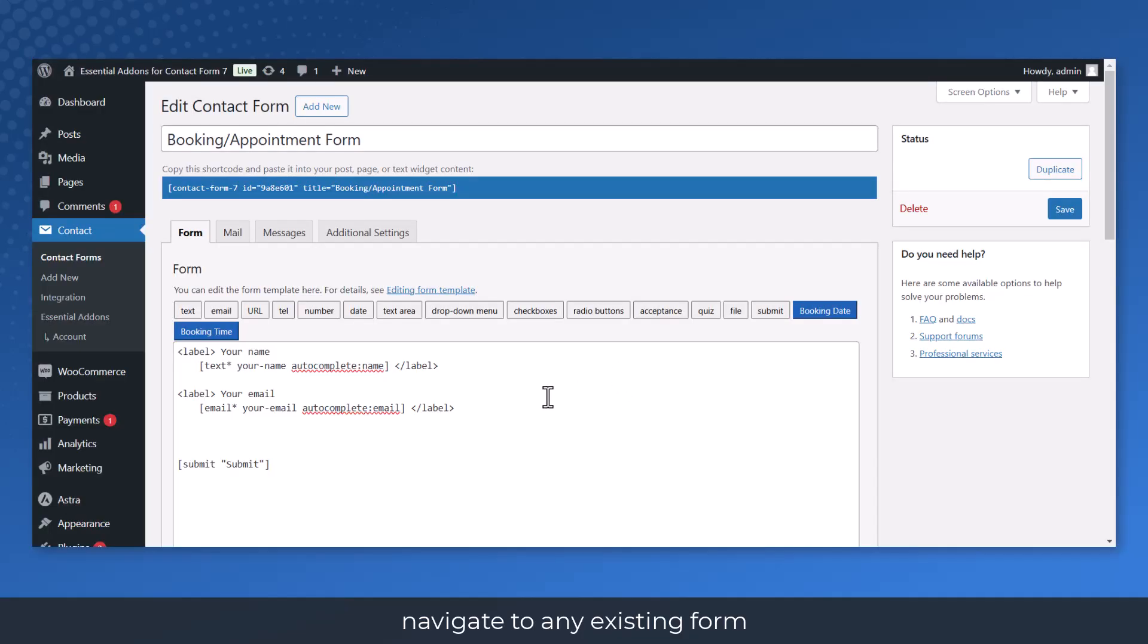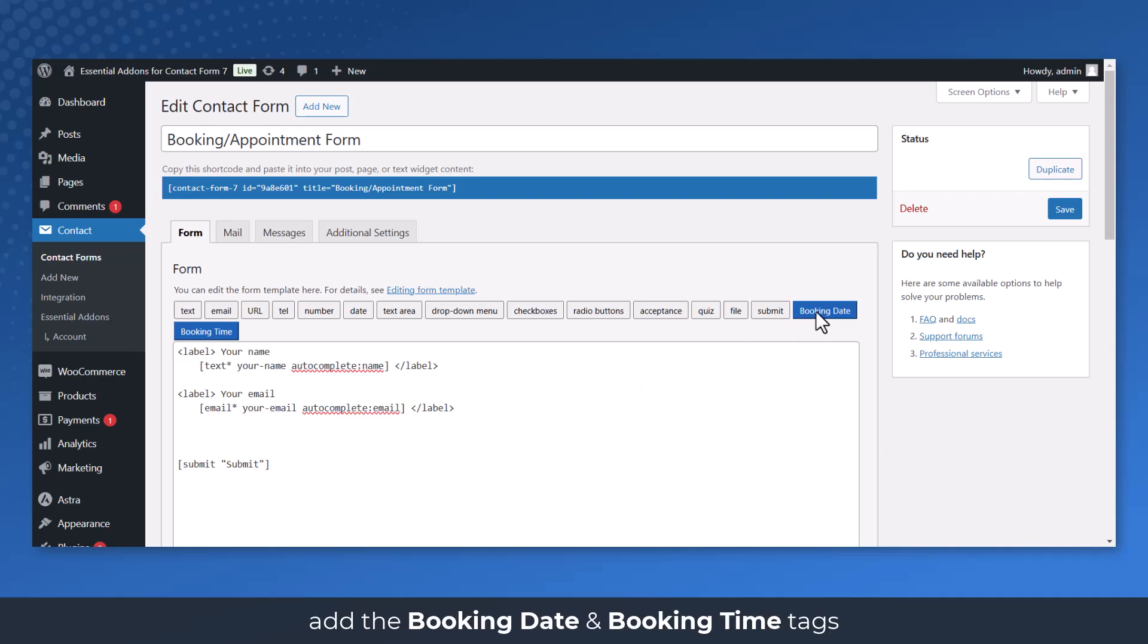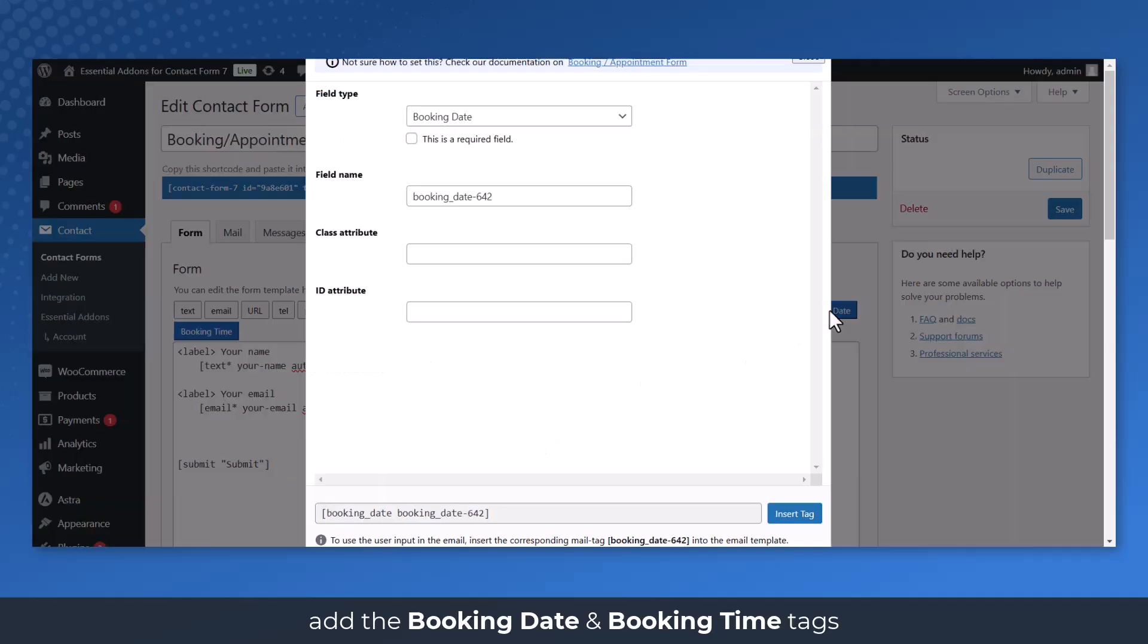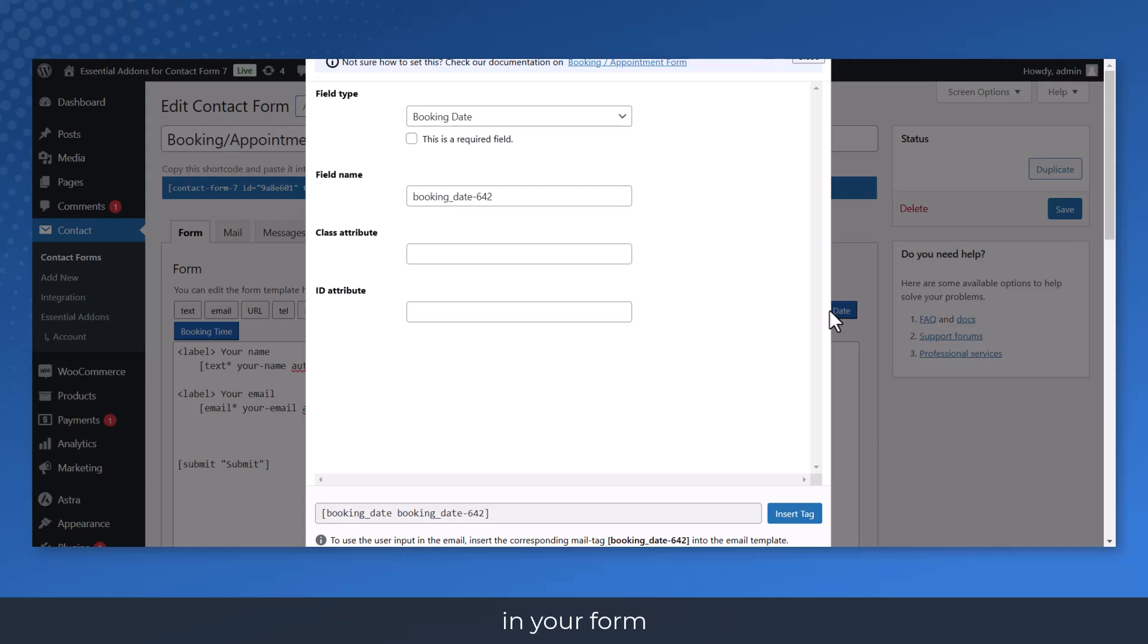Navigate to any existing form or create a new one. Add the Booking Date and Booking Time Tags where you want to display it in your form.